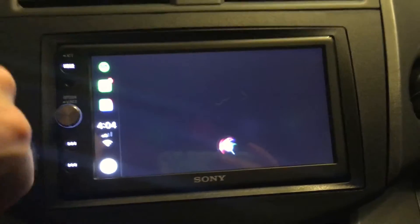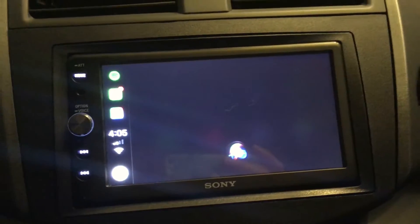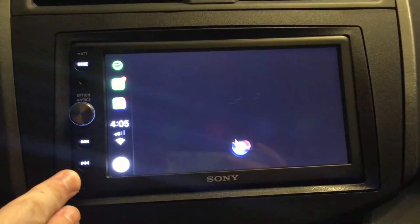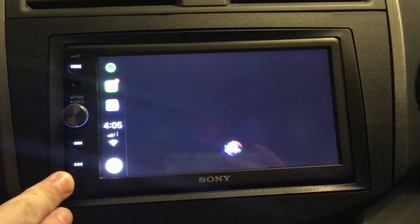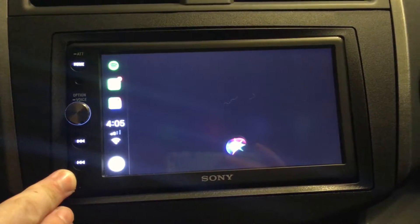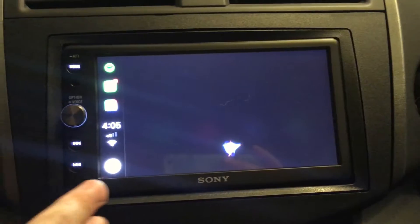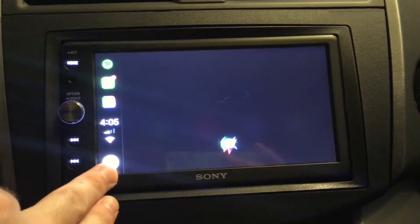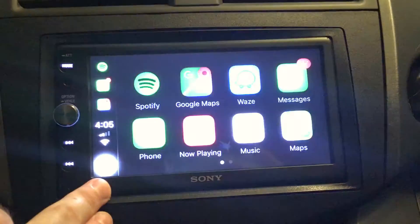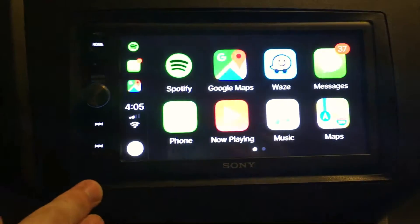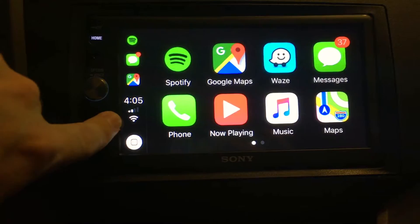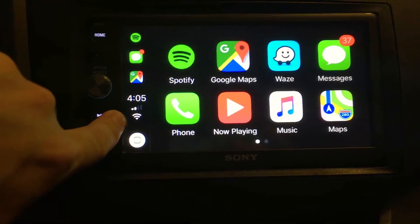Siri says it's currently partly cloudy and 93 degrees in Jacksonville, with cloudy skies starting in the afternoon and thunderstorms in the evening, temperatures heading down from 93 to 78 tonight. You can also see your time, cellular service bars, and what you're connected to — I'm on Wi-Fi in my garage, but it would normally say LTE.